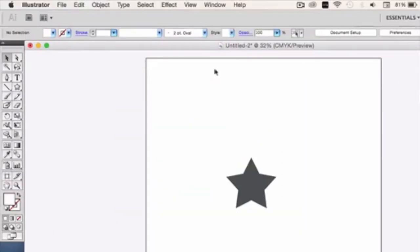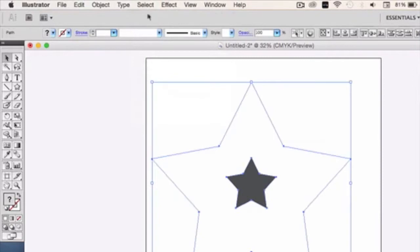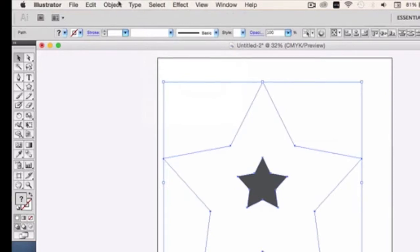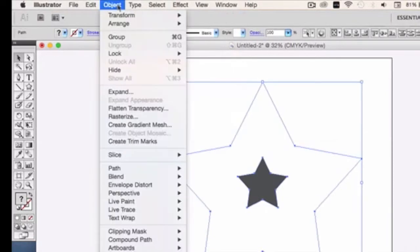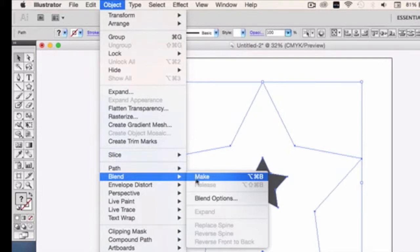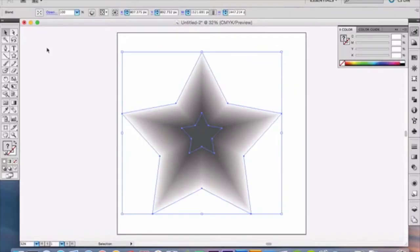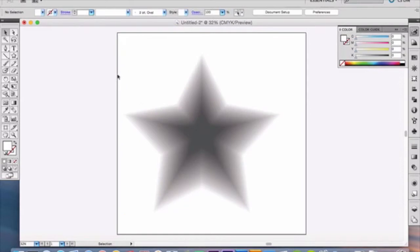Now we're going to go up here to select. We're going to select all. And then we're going to go to Object, and we're going to Make, under Blend. Click that, and ooh, look at that guys. Now that's our star. But we're not done. We still got to add our halftone effect.